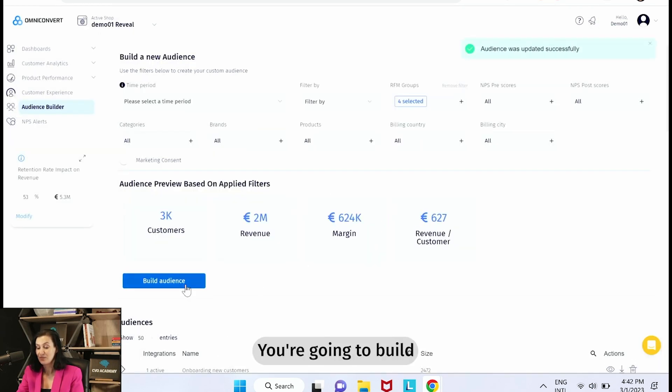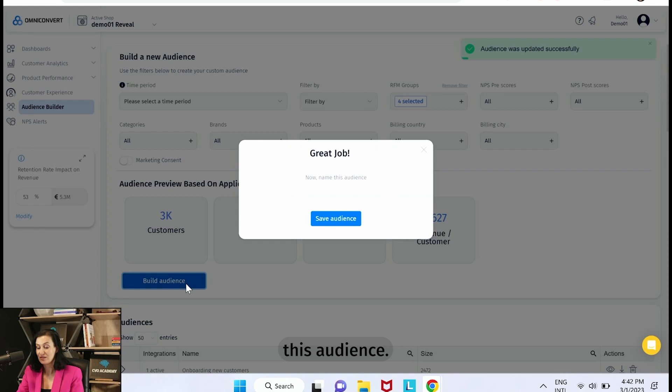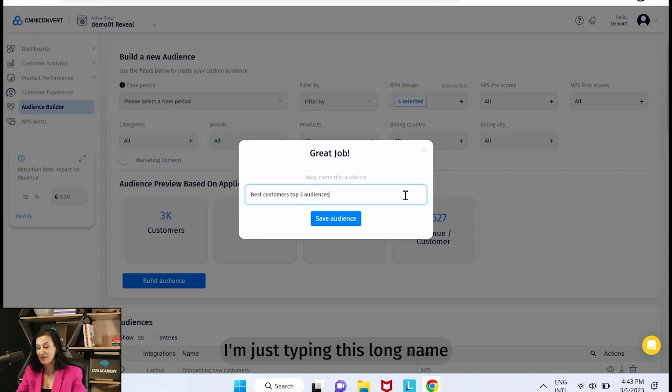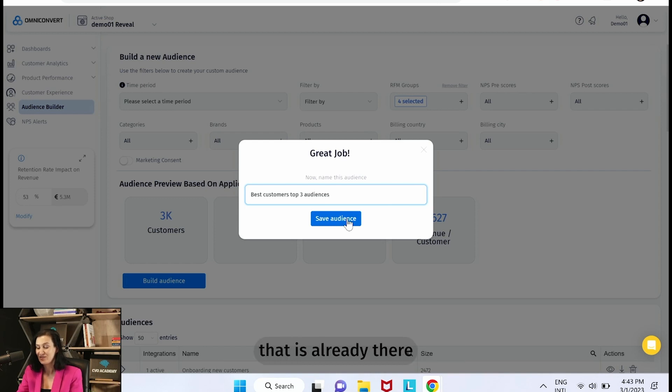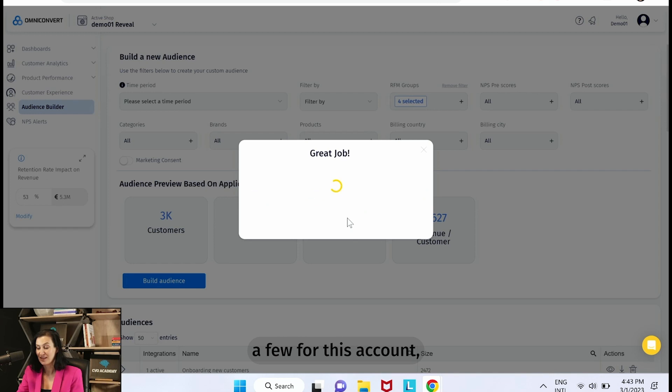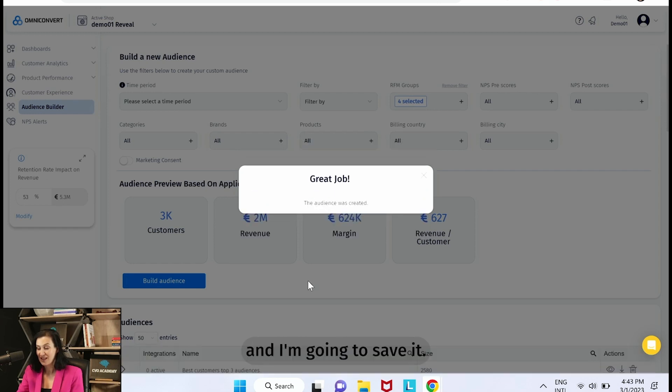You're going to build this audience. I'm just typing this long name because you cannot have a name that is already there for another audience and we built quite a few for this account. And I'm going to save it. Great.